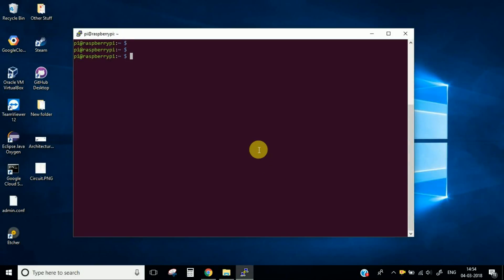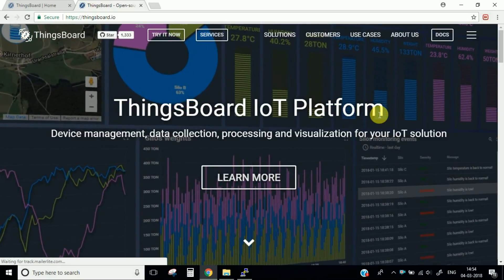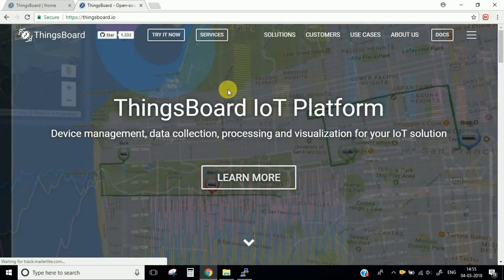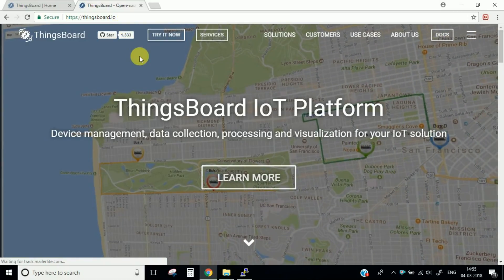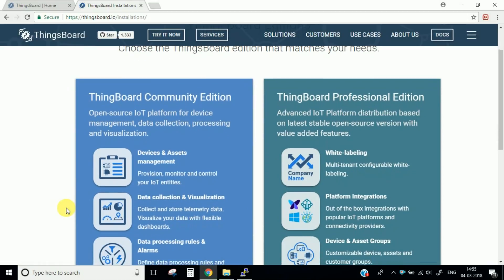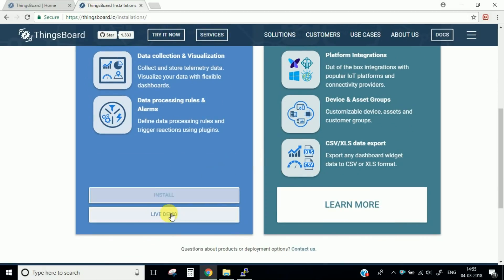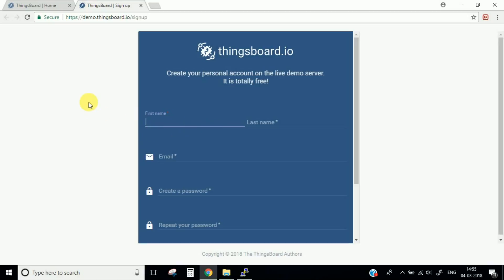Hello everyone and welcome to another episode of IoT on Raspberry Pi. In this episode we are going to mainly focus on our IoT hub platform. There are many open source IoT hub platforms available, but the one I personally like is the Things Board IoT platform. I'll share the link in the description. You need to first register — there are two versions: the community edition and the professional edition, and we are going to use the community edition in the live demo mode.